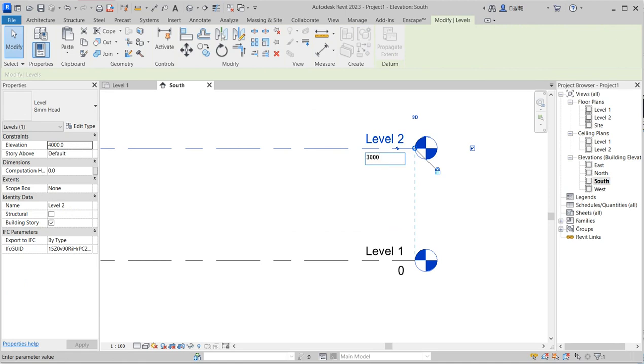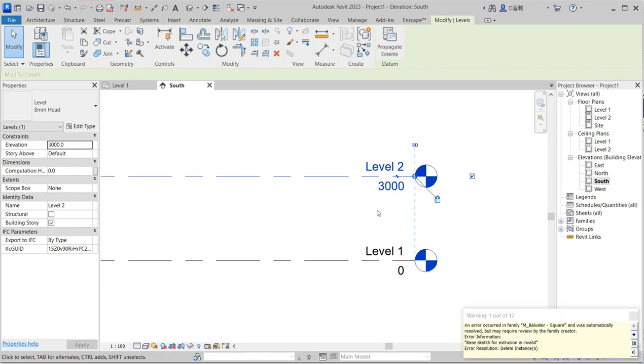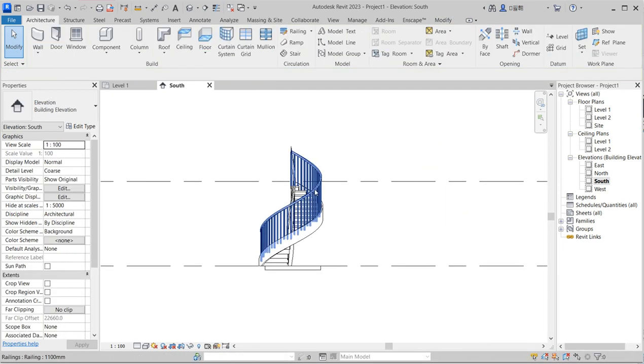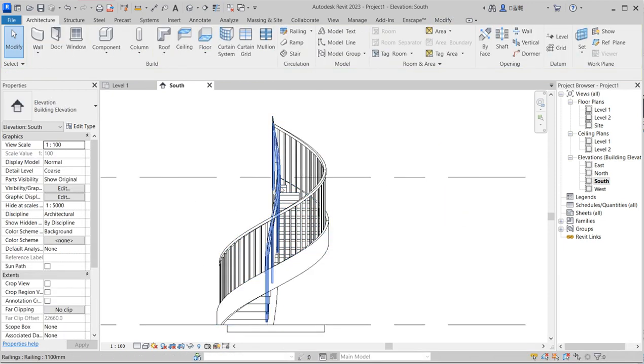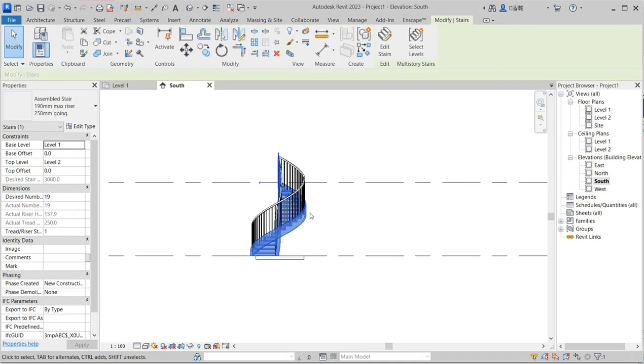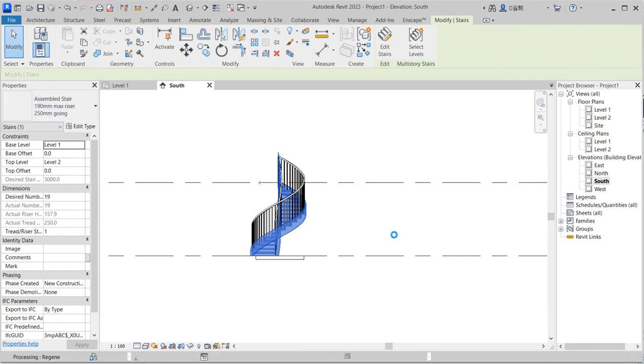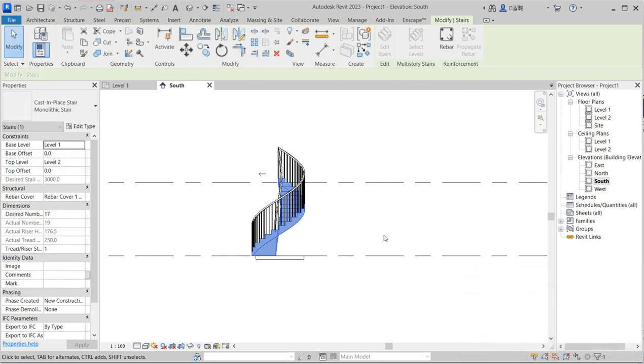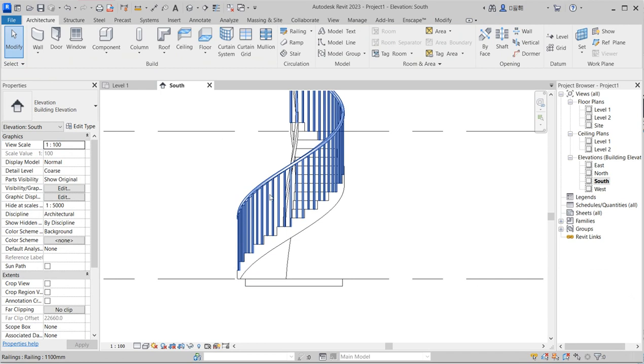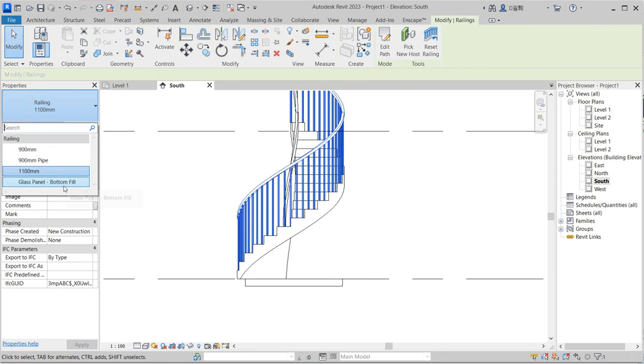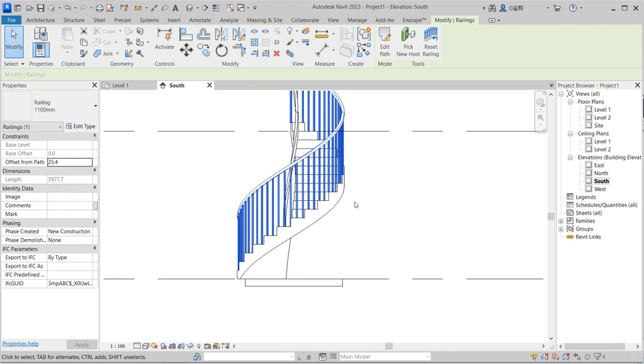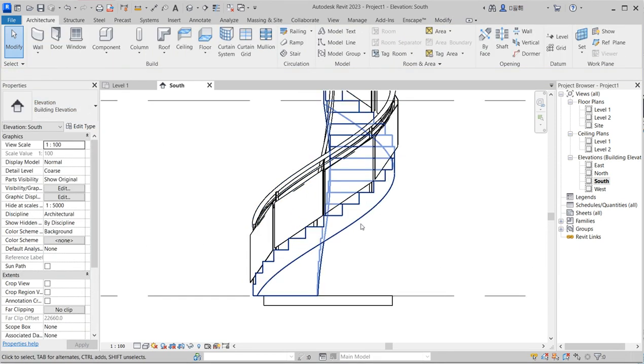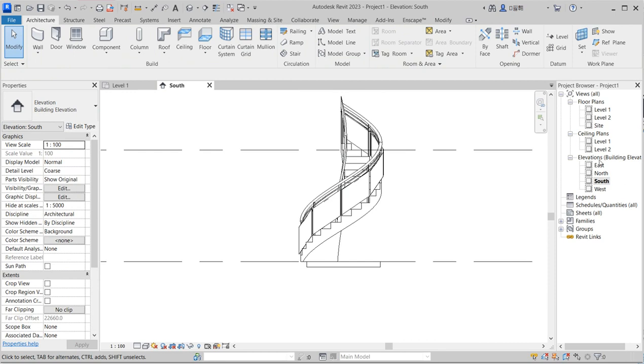You can click on this spiral staircase and change the type. Let's just use monolithic, that is my best kind of staircase. It says delete the type, yes. I don't like this railing, I'll use the one that's the bottom fill.